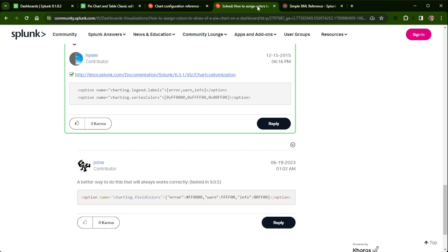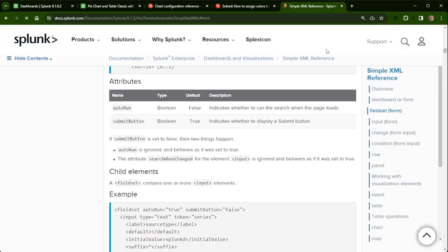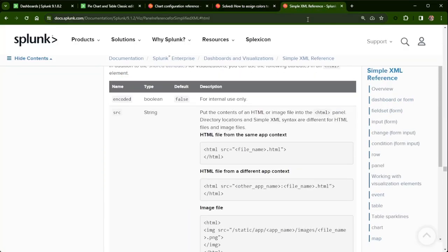They have a whole special event for getting new inductees into that group. And the last document — I'll make sure to have all these documents in the section below — is the simple XML reference. This is going to cover how to use HTML and bring in an image via the HTML panel.